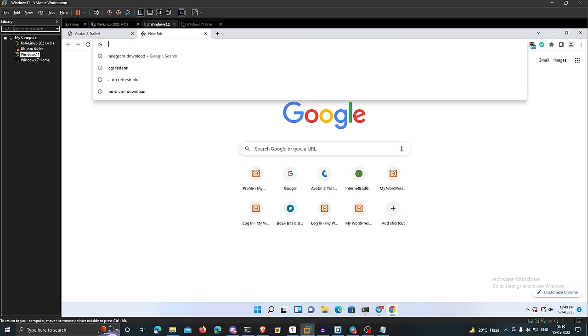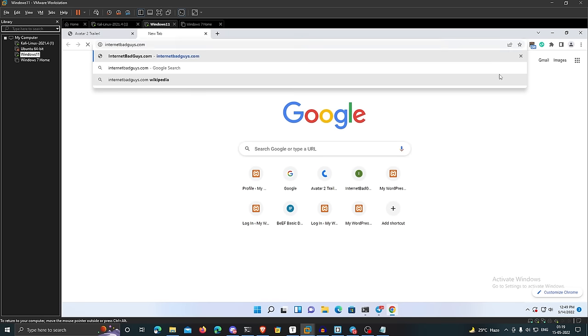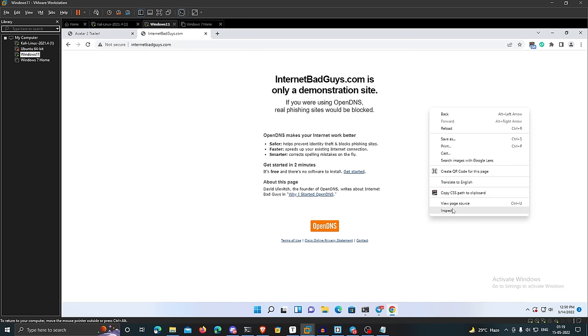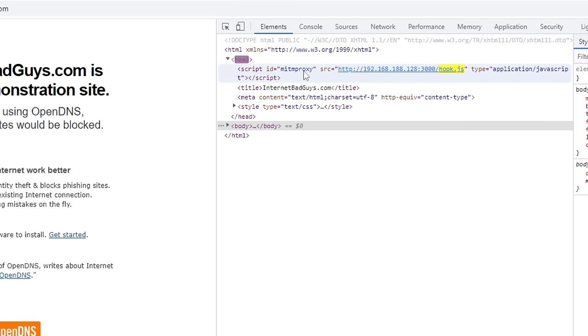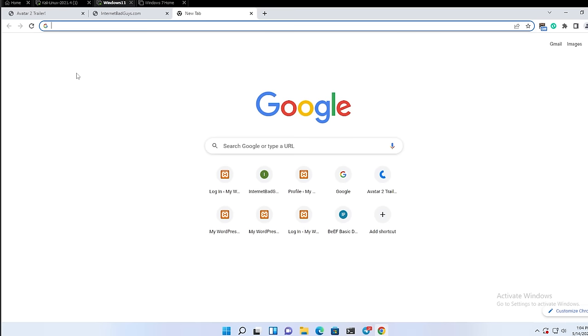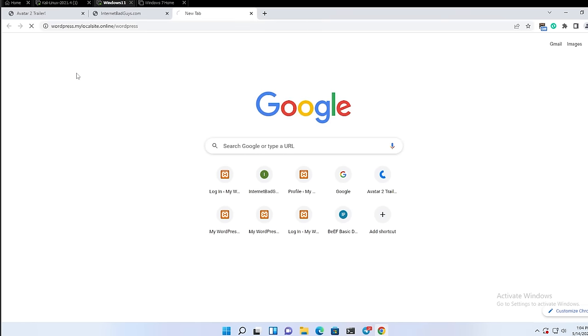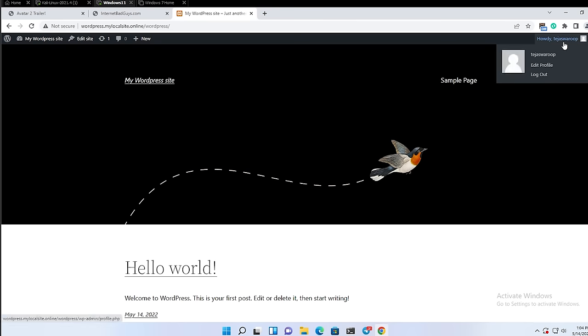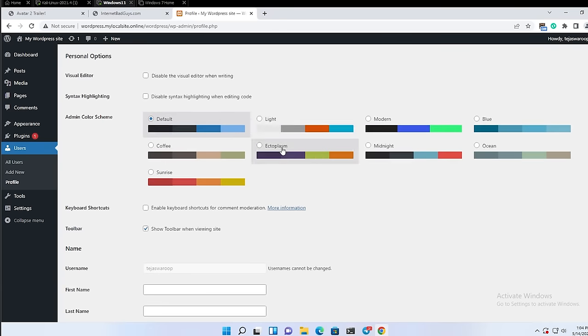So when I open the browser in my Windows 11 VM and go to any website that doesn't have HTTPS, the hook.js file is successfully injected to the page by the proxy tool that is running on my Kali Linux. Once the JavaScript file is injected, it means that the browser is successfully hooked to BeEF through that particular webpage. To see what it can do, let me go to my sample WordPress website. You can see here that I am authenticated, as in I am logged in to my WordPress admin dashboard.